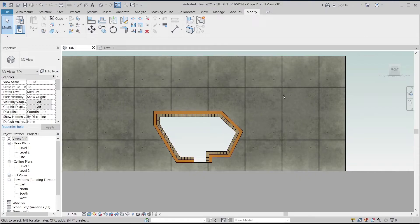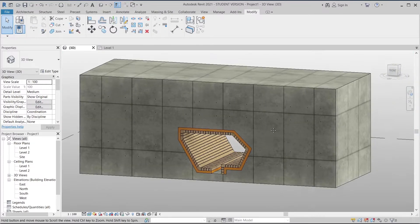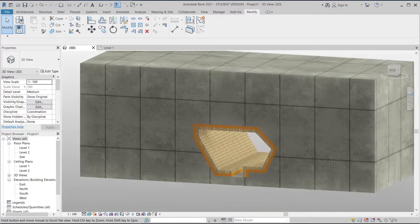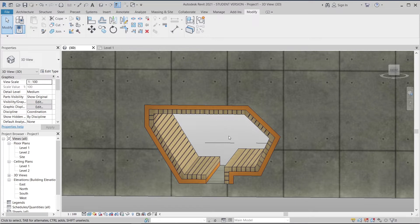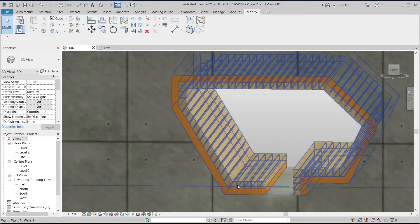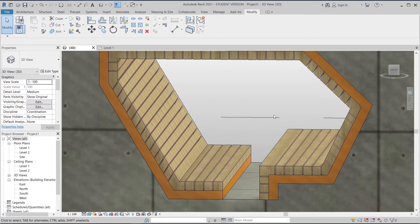Hey, what's up everybody around the world, welcome back to another tutorial in Revit Global Knowledge. Today I'm going to show you how to create a cool-looking public seating area design in Revit. Here is my project reference — we have some concrete wall and here is our public seating area. I'll guide you from start to finish. If this is your first time here, make sure to thumbs up, like, share and subscribe.